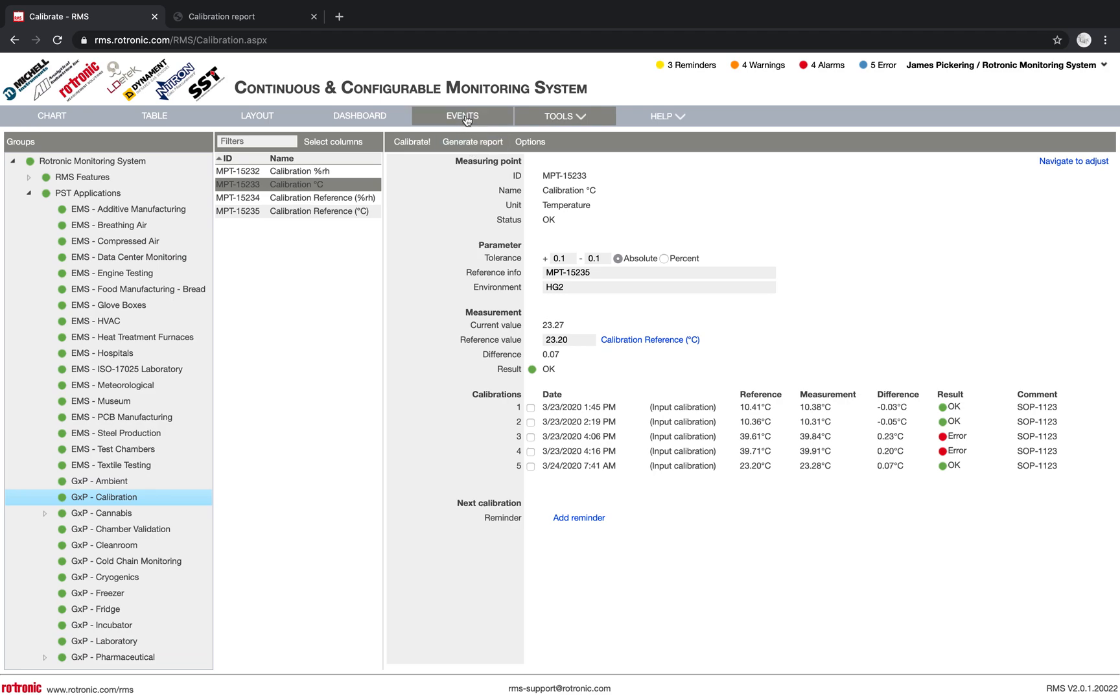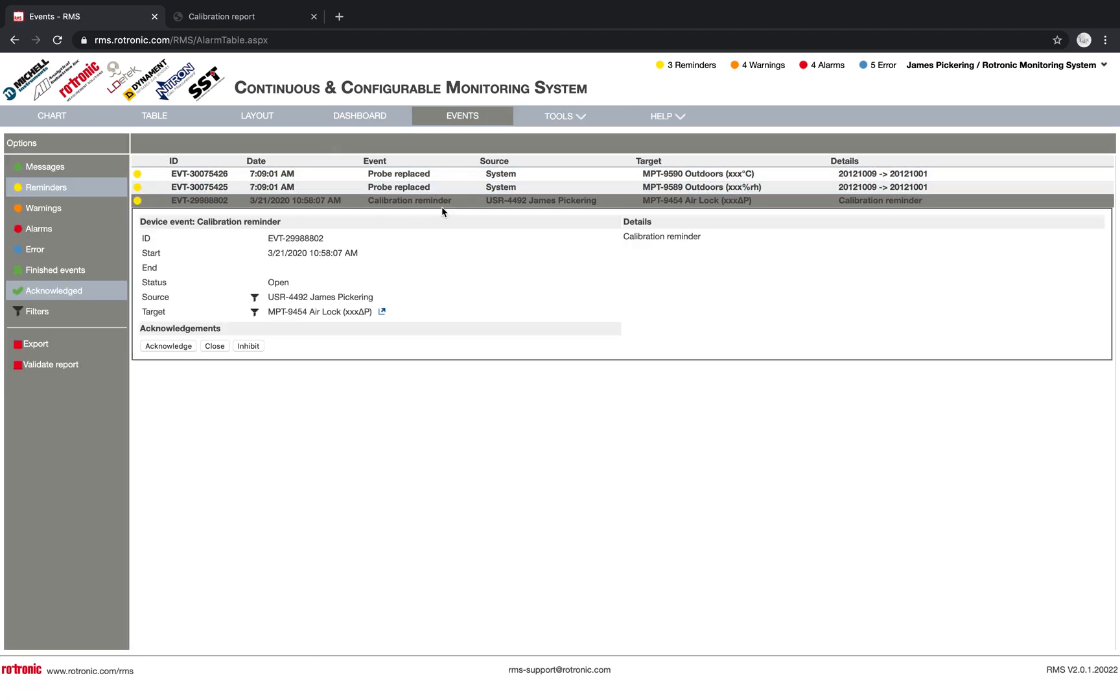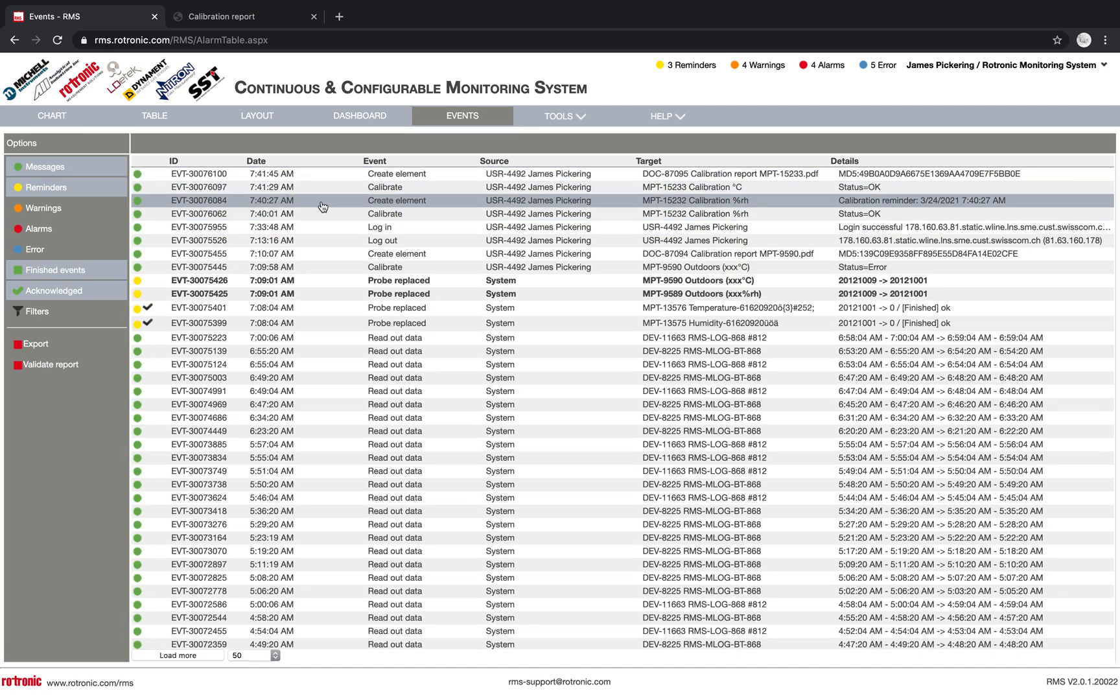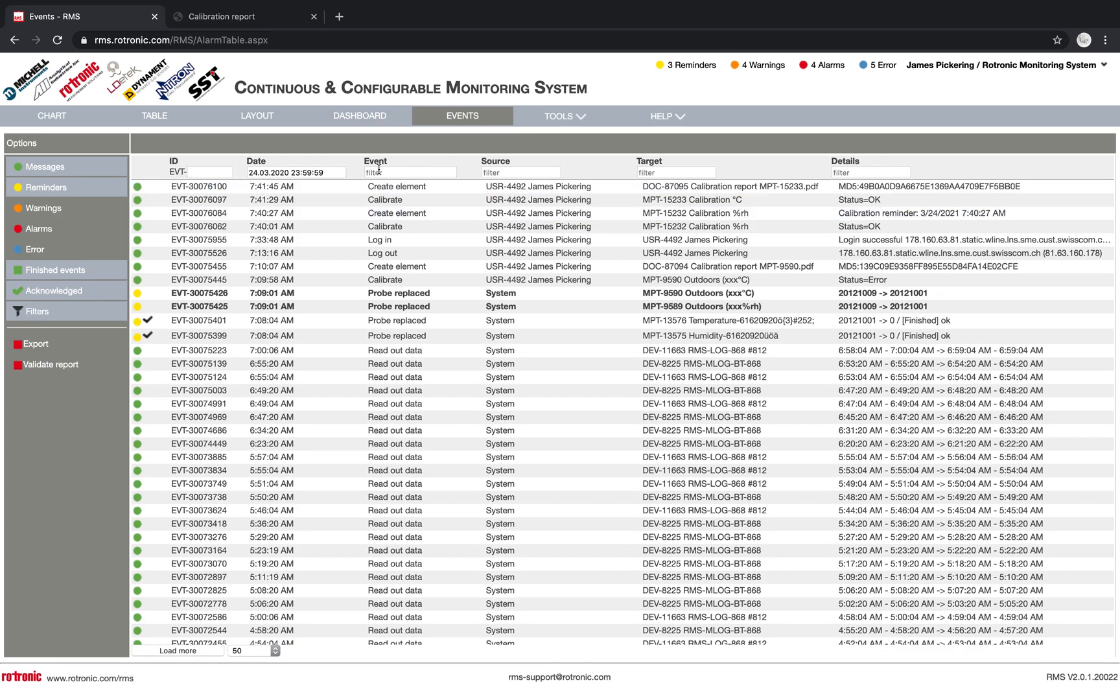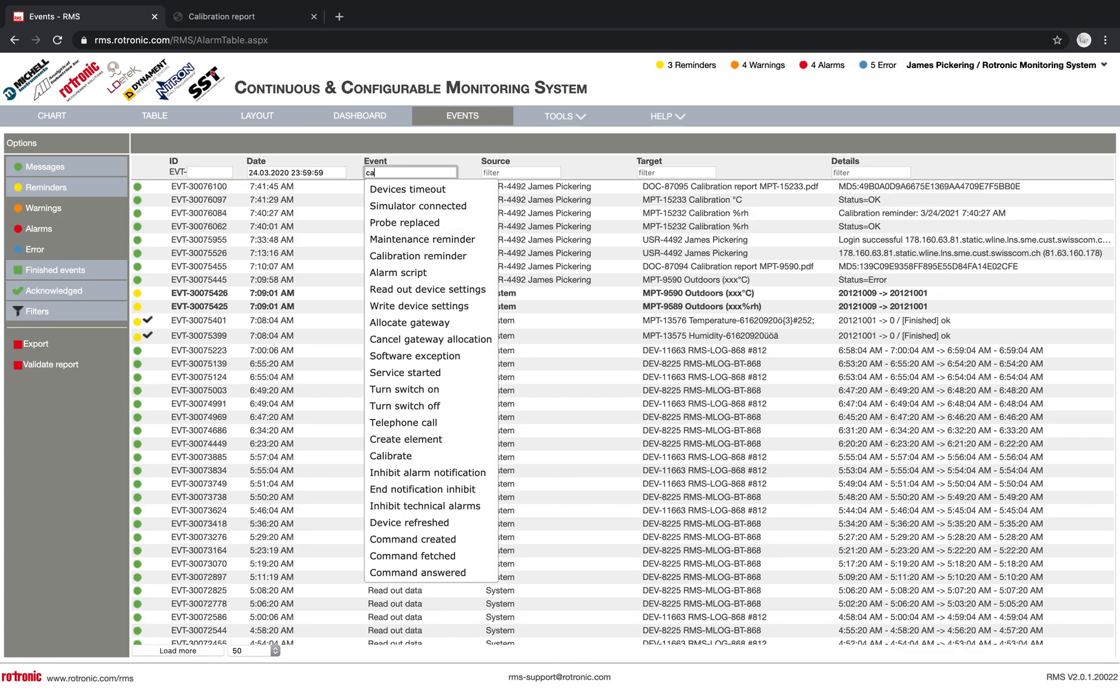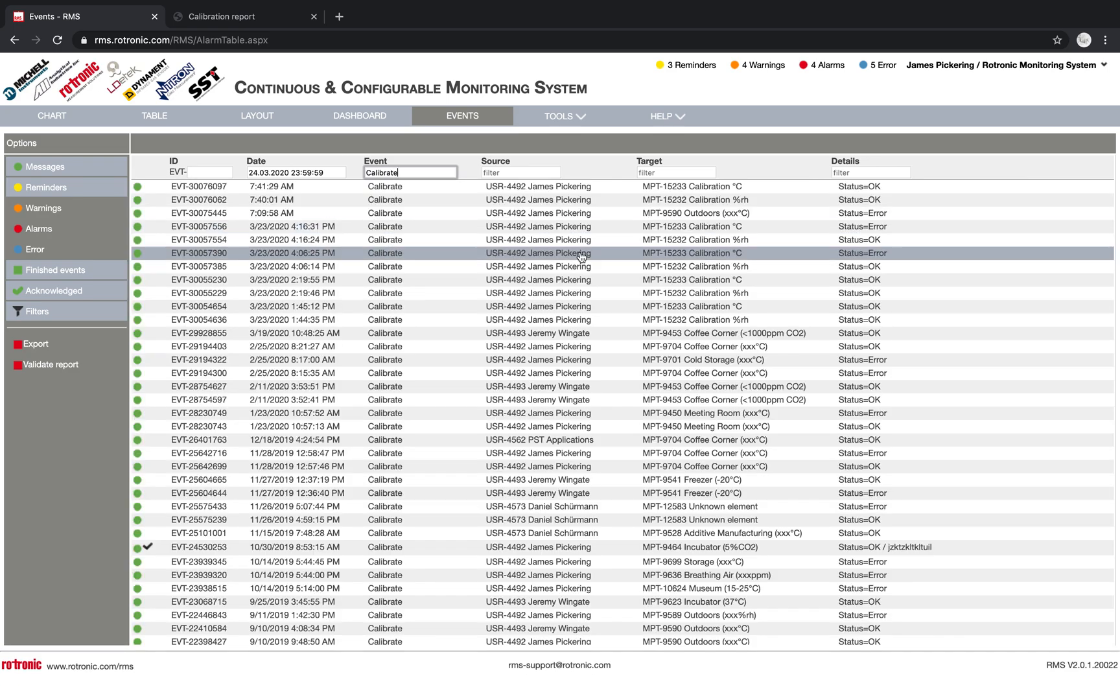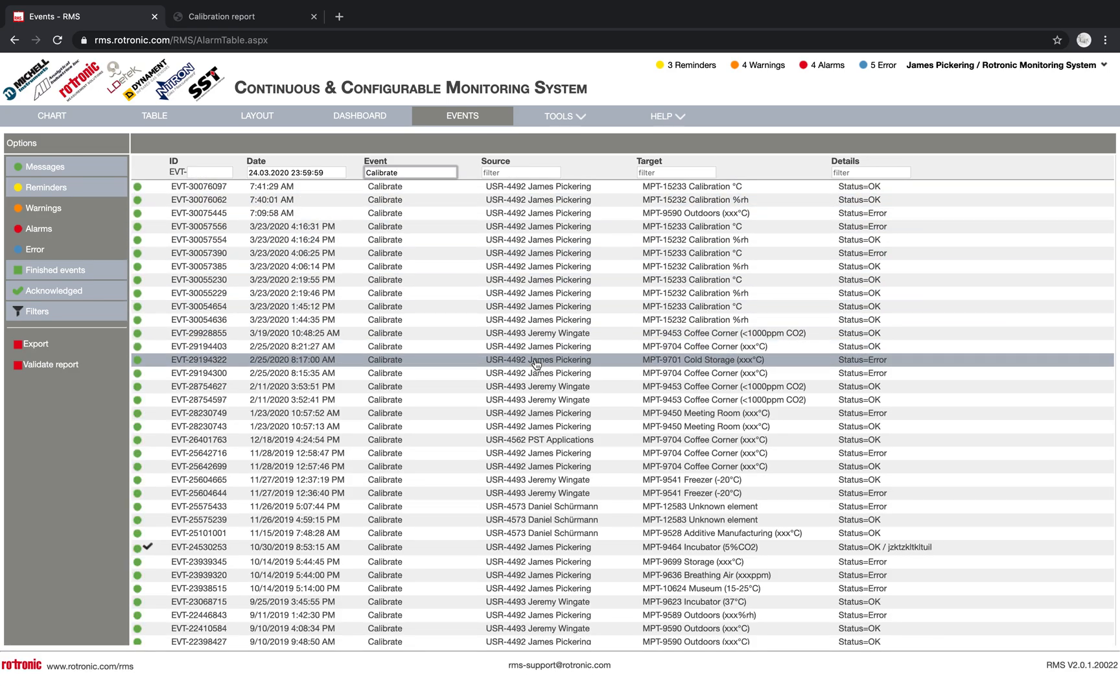If we look under events, or under the audit trail, we already saw the calibration reminder here. But when we click on messages, we can then see once we filter, under the events, if we add in calibrate, we can see then all of the calibrations that have been taken out. So this means that if we do have an audit from a third-party company, we can present to them all of the details within one single system. So this will make it much easier as soon as you do have to show somebody what was calibrated, what are the results.